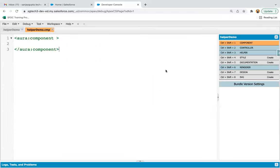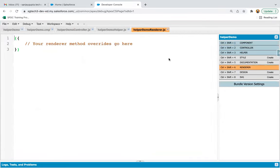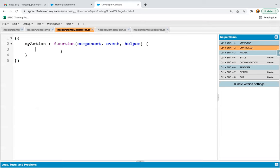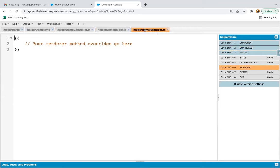I'm taking you to the Lightning Aura component. Here you can see we have controller, we have helper, and we have renderer — all these are JavaScript files. Generally, we prefer the client-side controller to control events: system events, browser events, or custom events. But if you have lots of logic or you want to reuse your code, you can shift that logic into helper and call those methods in the controller or even in the renderer file.